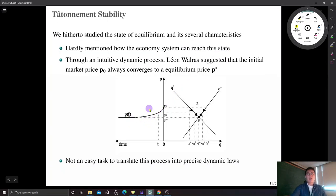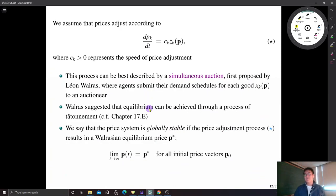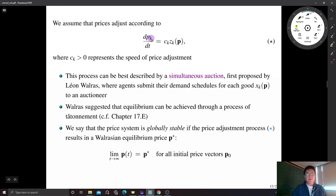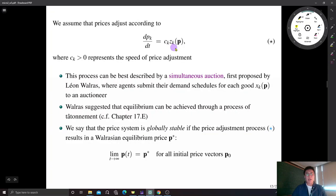In this video we are going to study an early contribution by Paul Samuelson. Samuelson assumed that the movement of price follows this differential equation: we regard the price of good k, p_k, as a function of time t. The derivative of price with respect to t equals some constant c_k times the excess demand for good k. The basic idea of this differential equation comes from the previous figure.